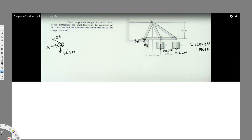If I take summation of forces around the X-axis we have two unknowns, but if I take summation around the Y-axis we only have DA unknown. So let's do summation of forces in the Y direction. Taking the assumed direction as positive, and letting this angle be alpha, we get DA sine alpha minus 196.2 equals zero.